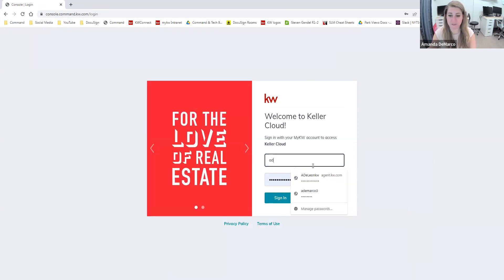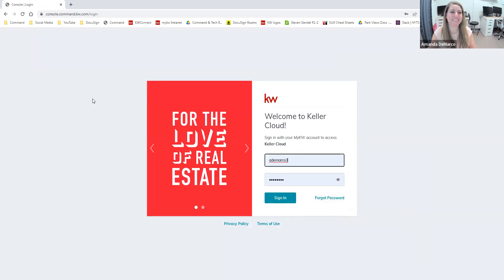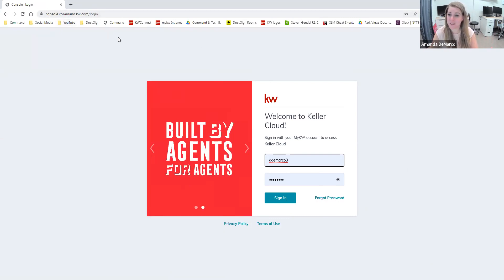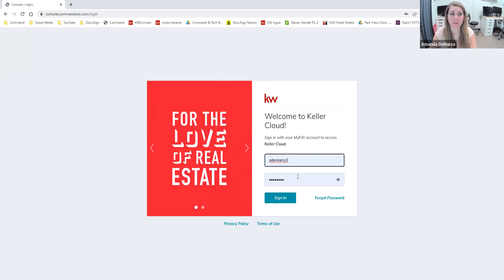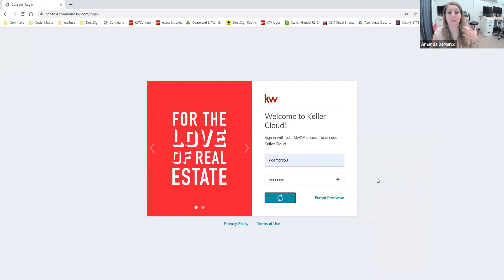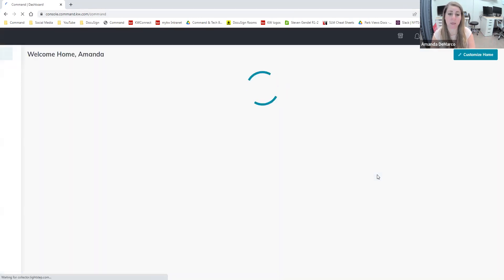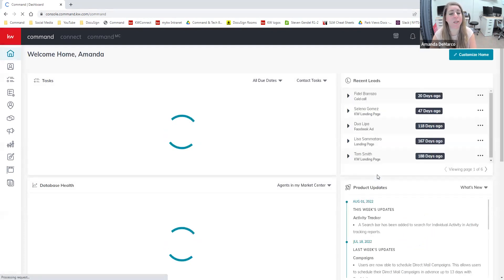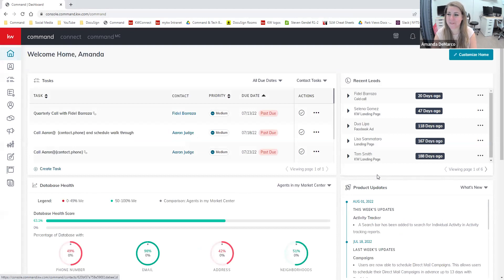If anyone is brand new to the world of Command, there are two websites you can go to. The more preferable one is agent.kw.com. I use console.command.kw.com. Either way, it's going to get you in the same way. Your username and password will go in here — it's the same for the Command website, the Connect website, as well as the KW Intranet.